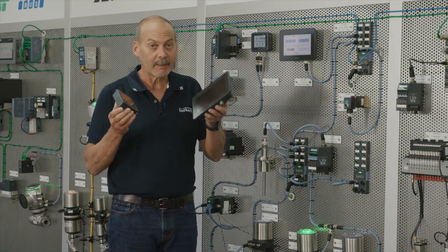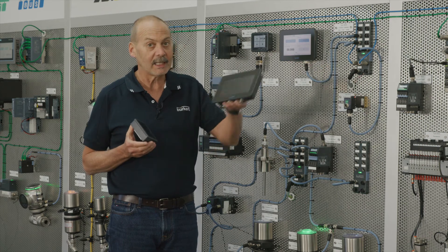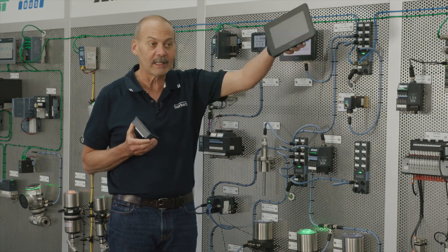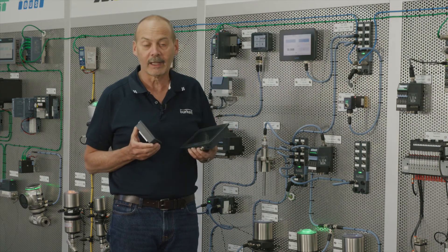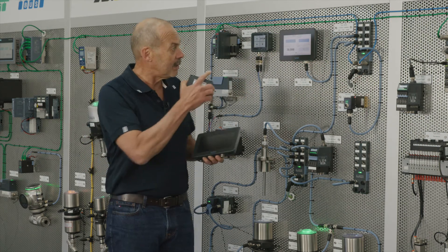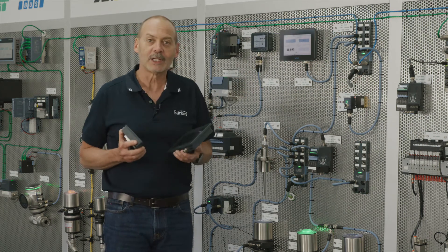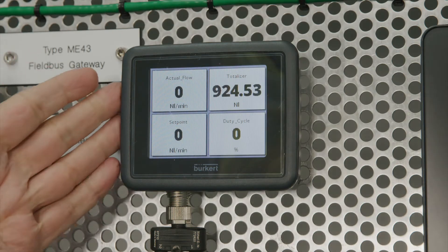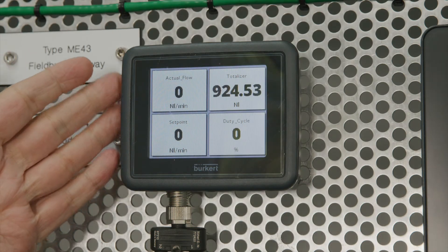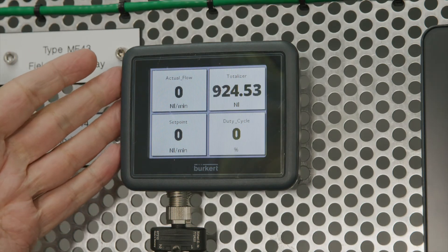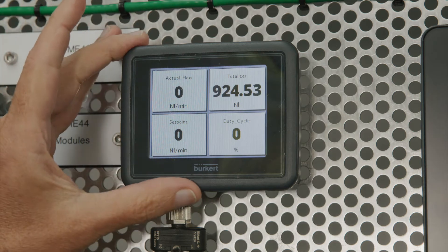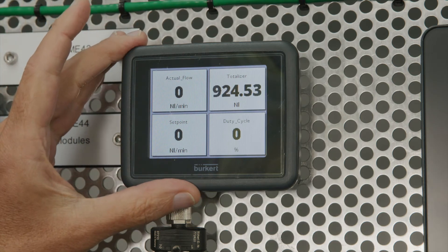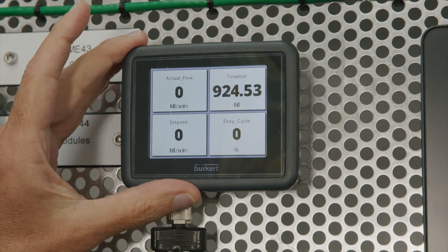So these can be mounted in the field anywhere you like. Let me demonstrate their functionality for you now. The 3.5 inch display, as you can see, is a full colour display and will also display up to four parameters.